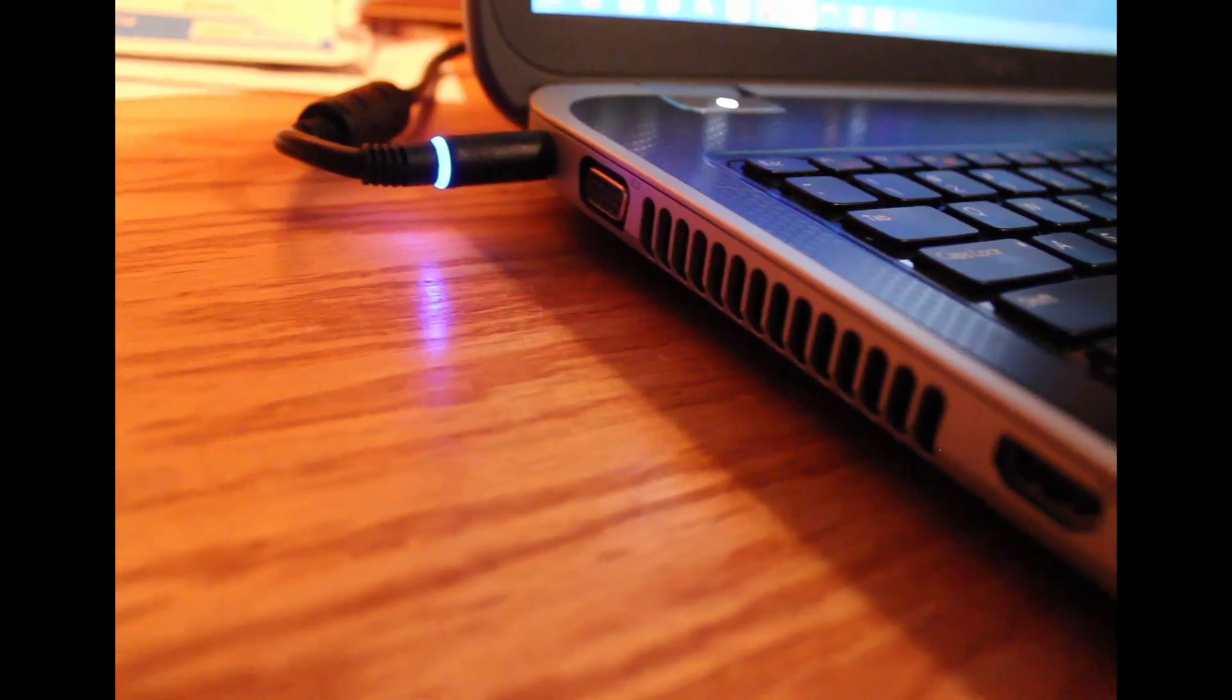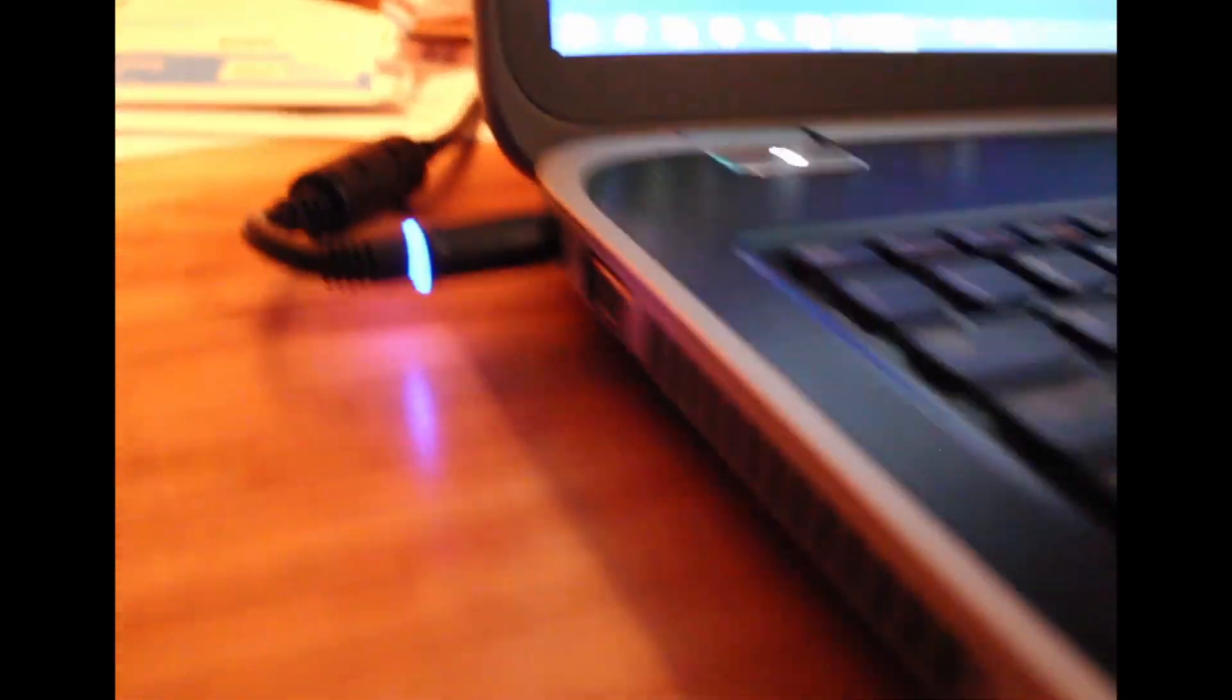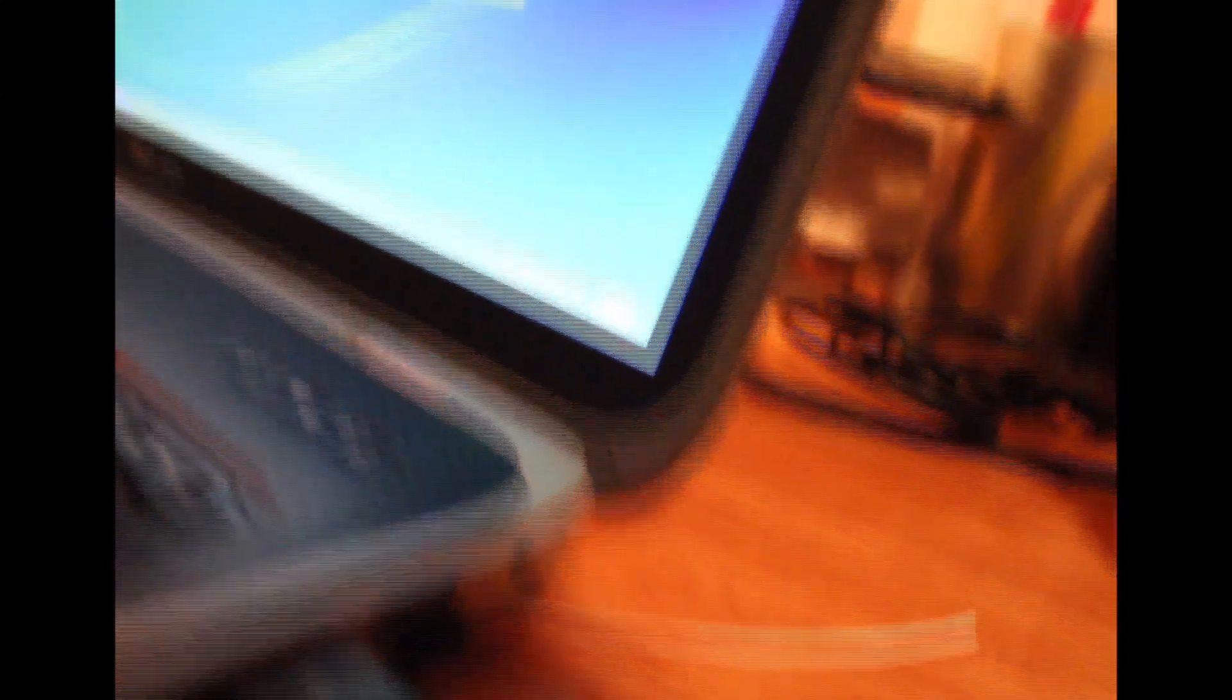On the side you got your HDMI, you got some USB 3.0, you got a video port back there, the power. Notice the plug actually lights up, it's kind of cool. On this side just two USBs and network connection back behind that.